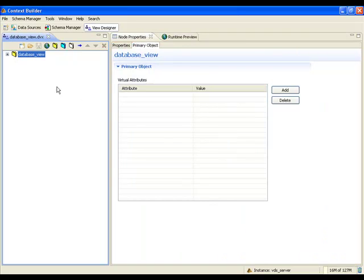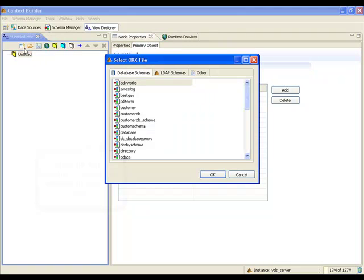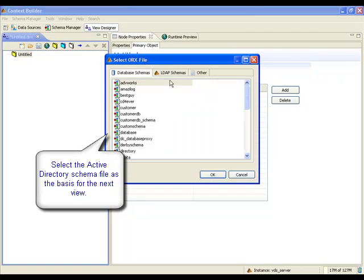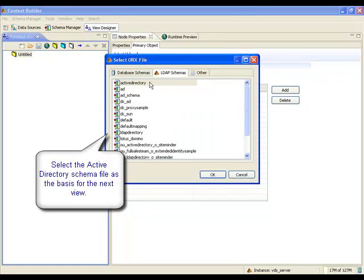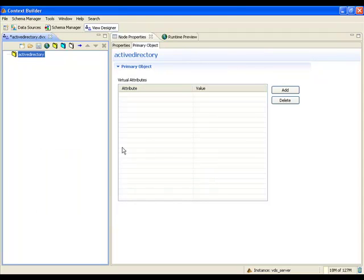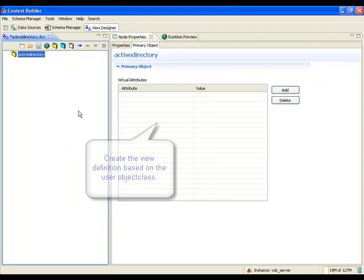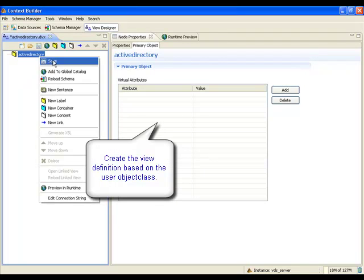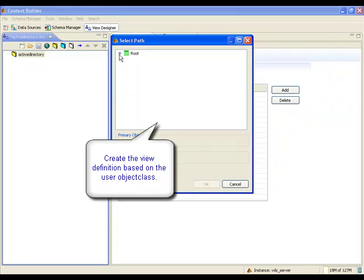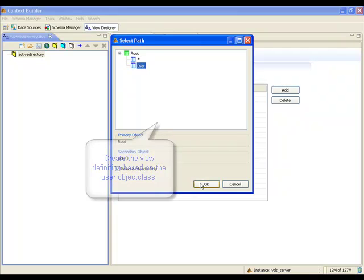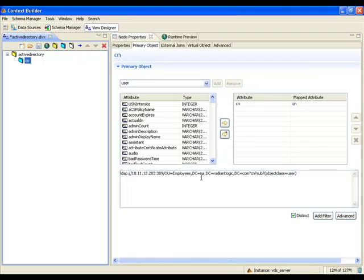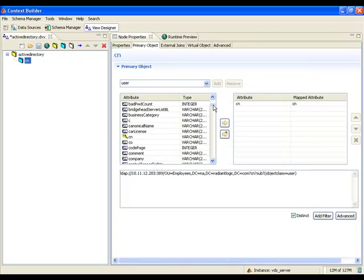Next, a virtual view from Active Directory will be created. Therefore, the Active Directory schema file is loaded into the view designer. This virtual view is modeled on the user object class. The CN, mail, SAM account name, and title attributes are declared for the virtual entries.